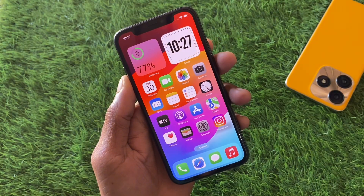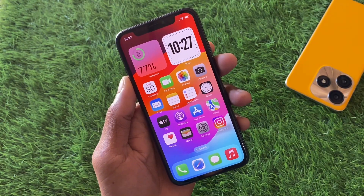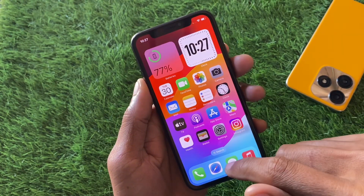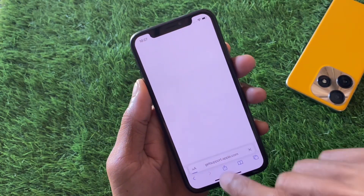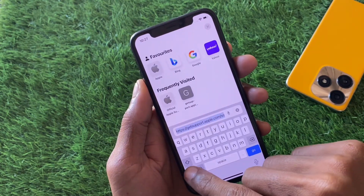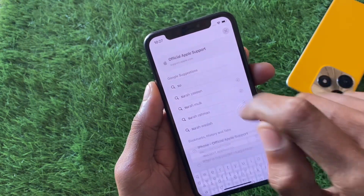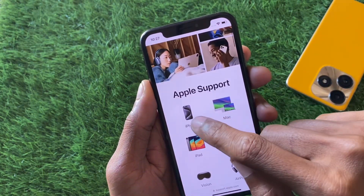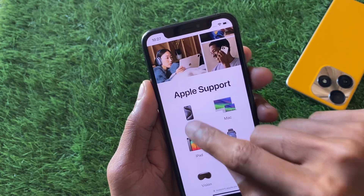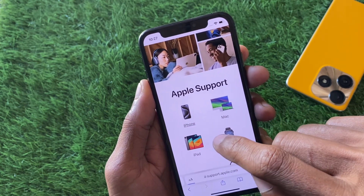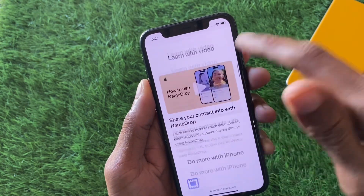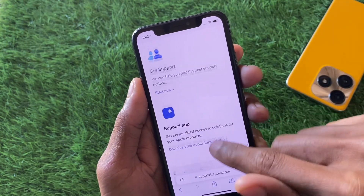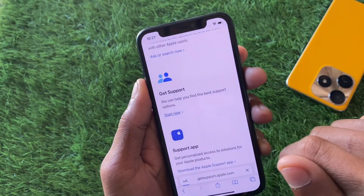If the problem persists after all these methods, open an internet browser and go to support.apple.com. Select your device — for example, if you are using an iPad, select iPad. Then scroll to the bottom where you will see the option to Get Support, and click Start Now.